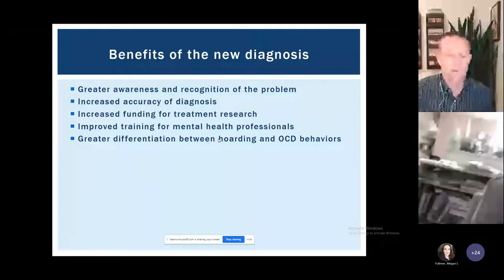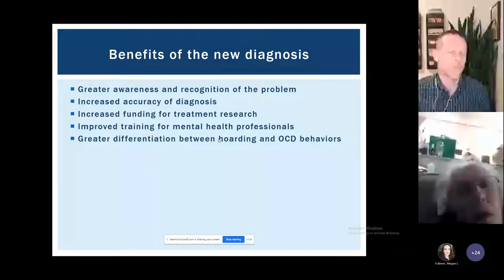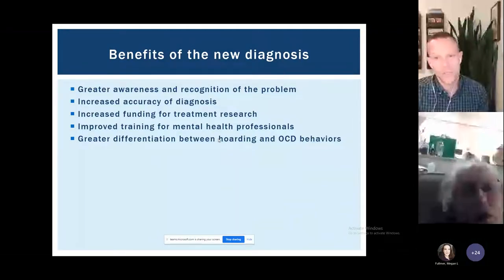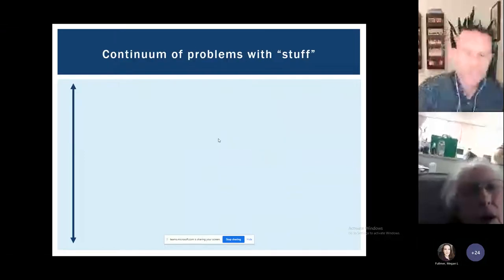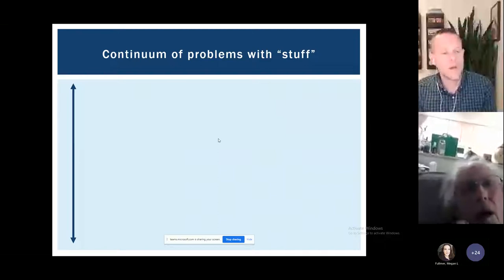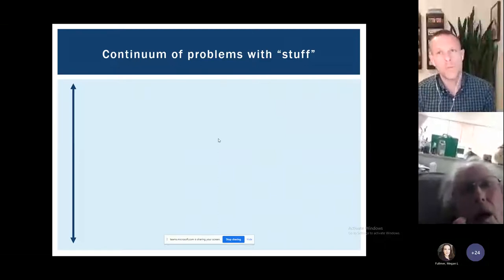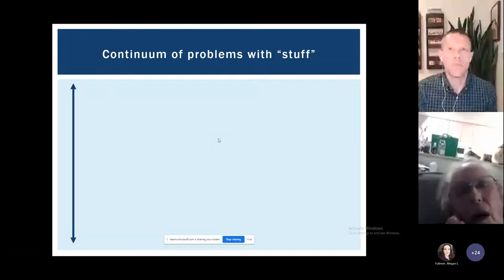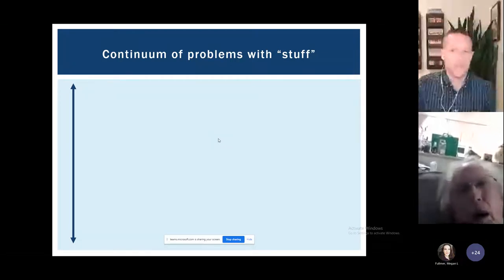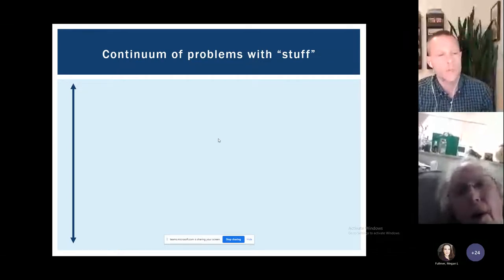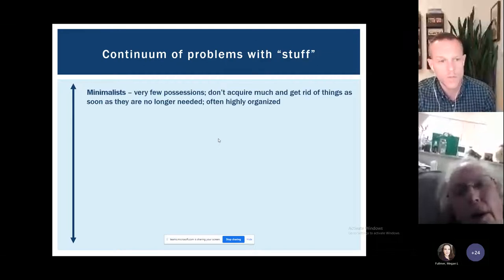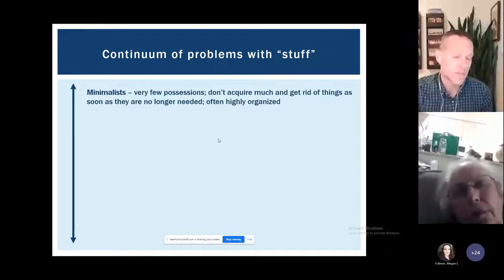There have been huge benefits in this last decade from this change, and I suspect in the next 10 to 20 years we're going to know way more than we know now. If someone is wondering whether themselves or someone they care about might have a hoarding problem, one of the ways I like to think about it is on a continuum of problems with stuff — these are my own thoughts, not drawn from specific research.